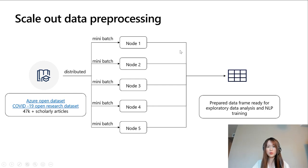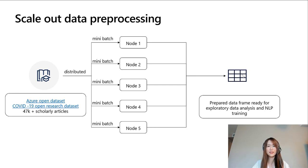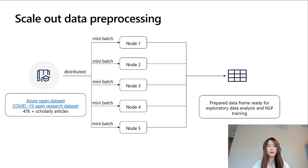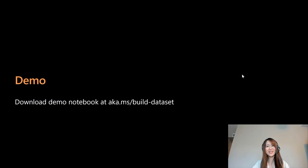At the end of the distributed data preparation, we will append the rows into one big data frame, which will then be ready for exploratory data analysis, report, or NLP training to answer COVID questions from this literature review. With that, let's go into the demo.